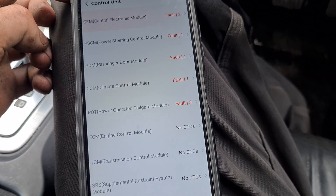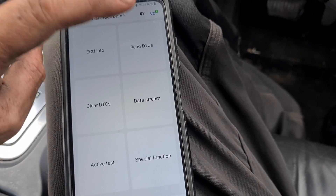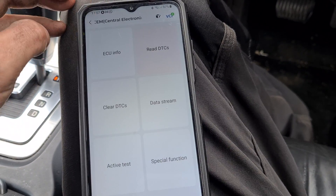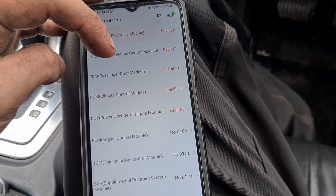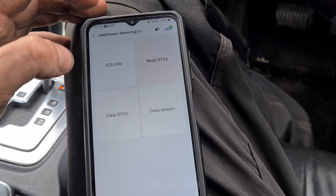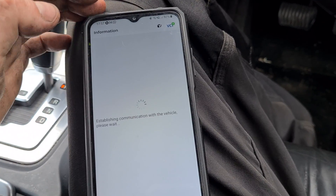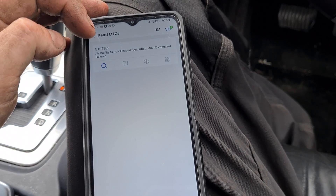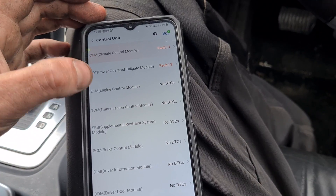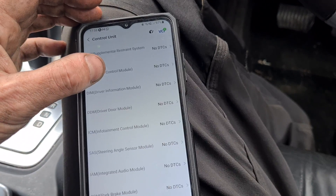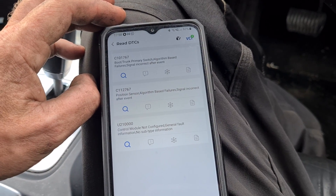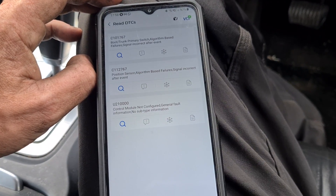Surprisingly it's logged quite a few faults. Let's go in and see what we have. We've got one for the positive temperature. Power steering. Control module, electrical failure. I think we've had a weak battery on this car. Air quality sensor. At least in the ECM we have no faults. Power tailgate module — probably going to be some more voltage-related stuff. We have signal incorrect, positive sensor, signal incorrect.